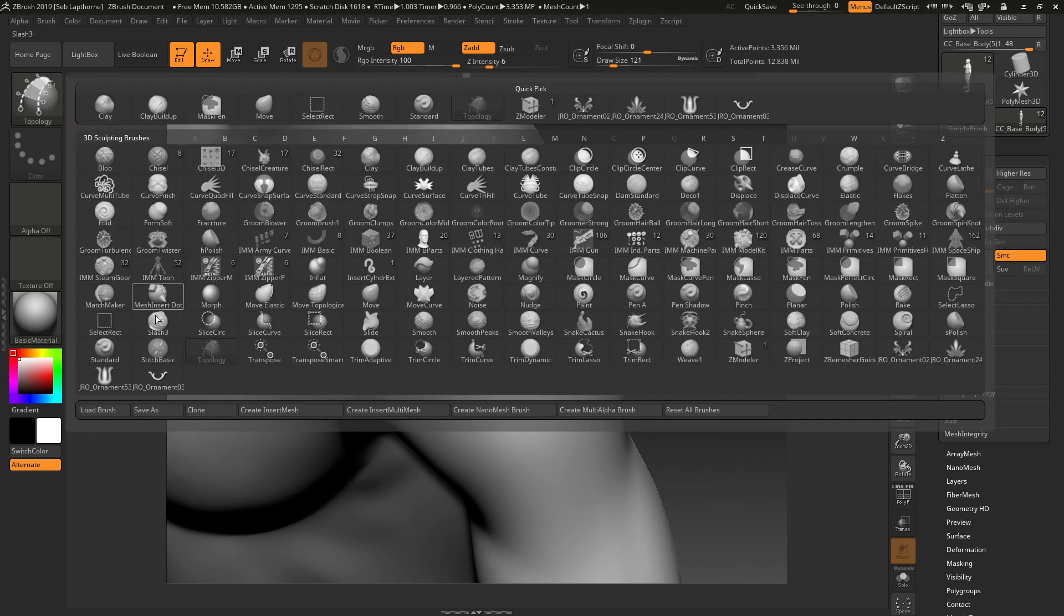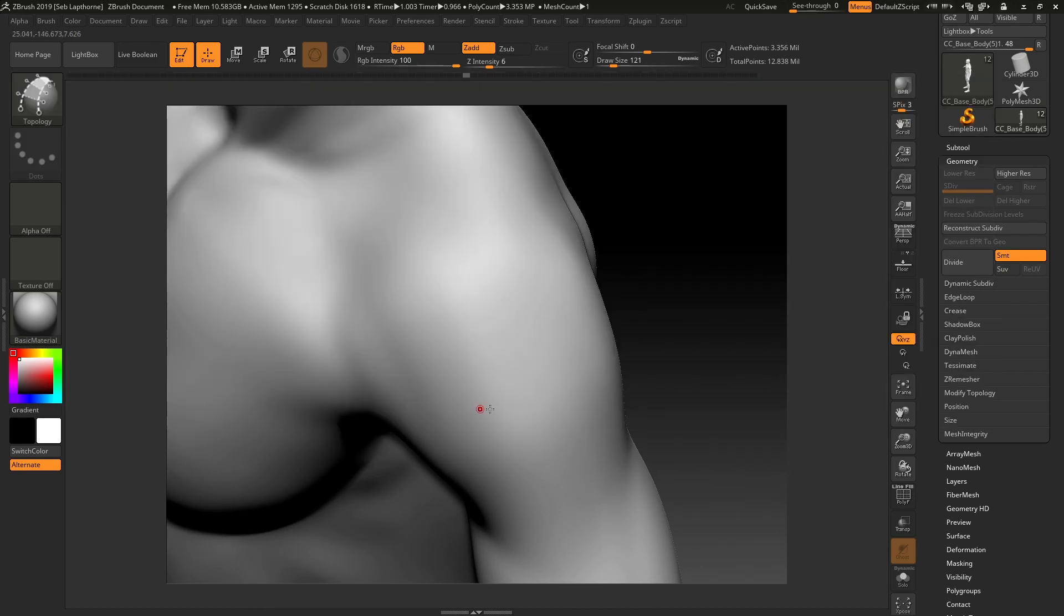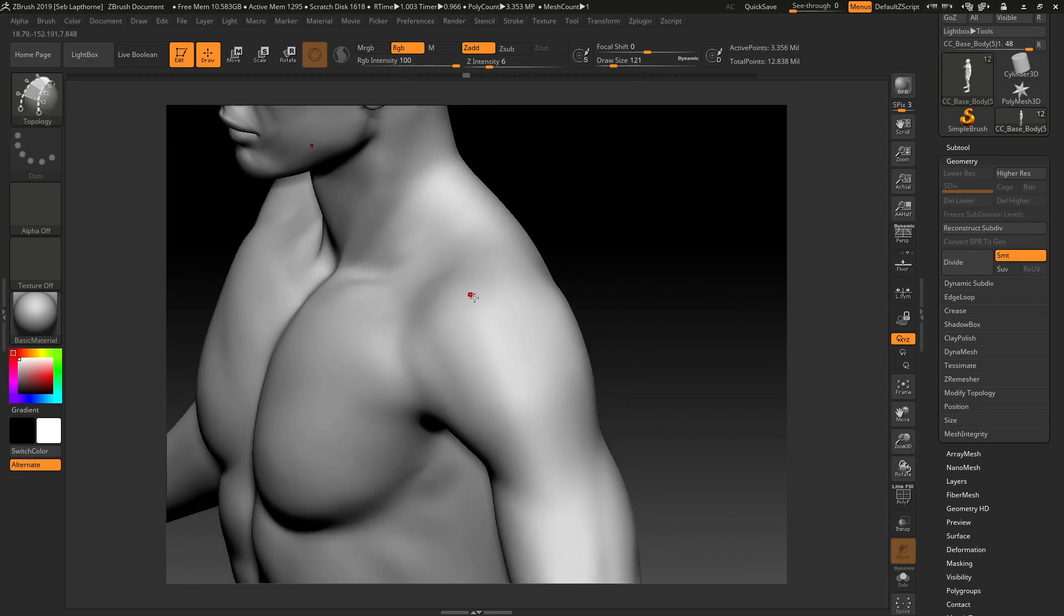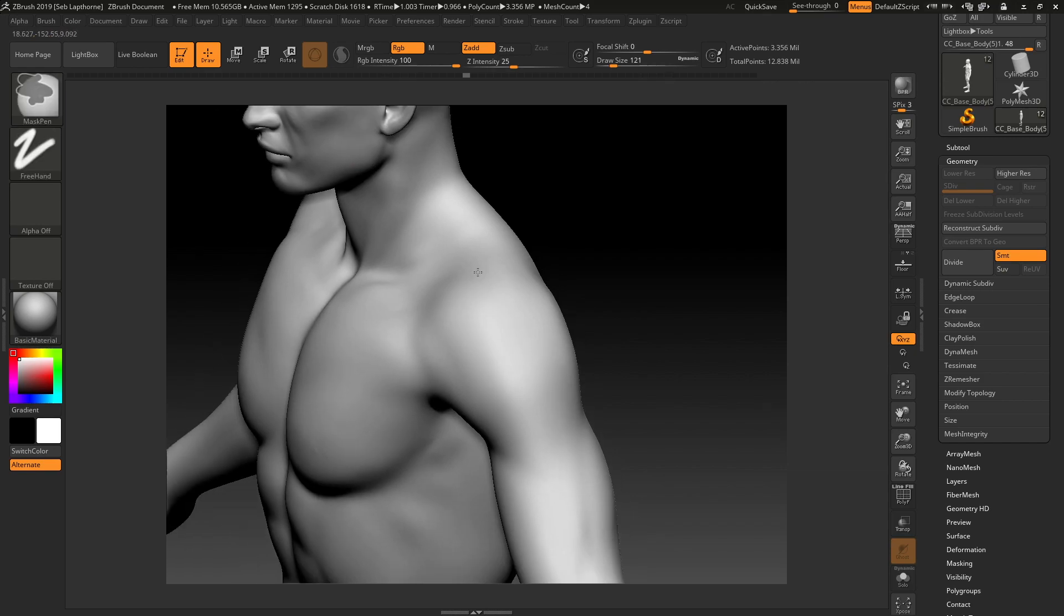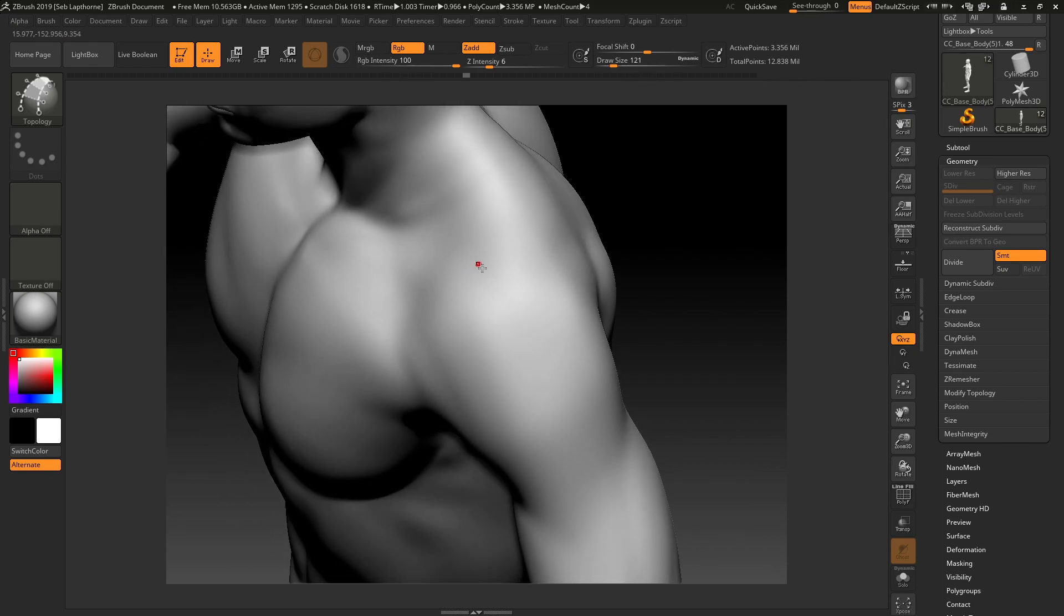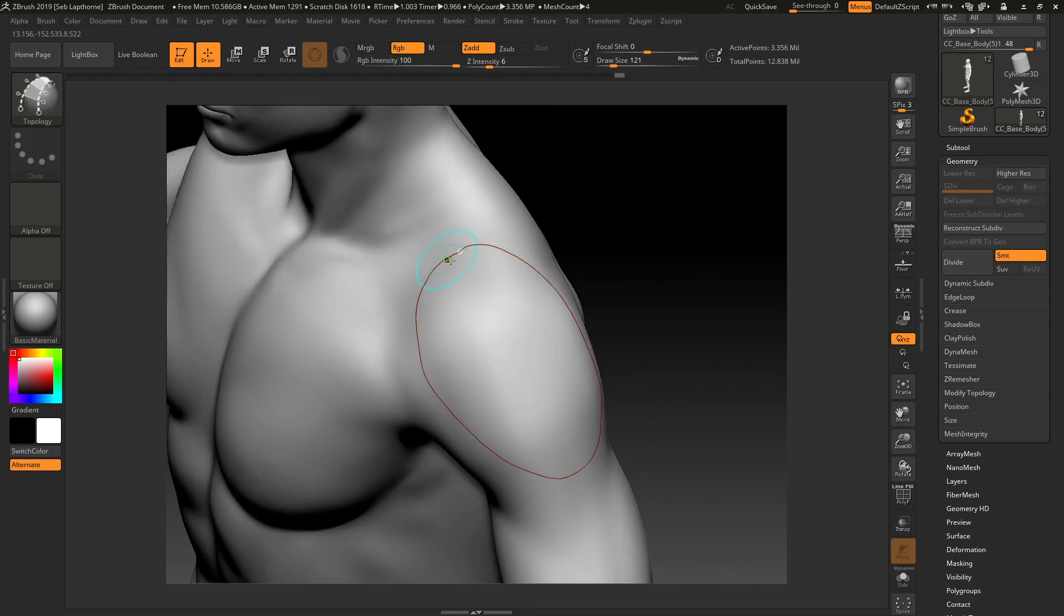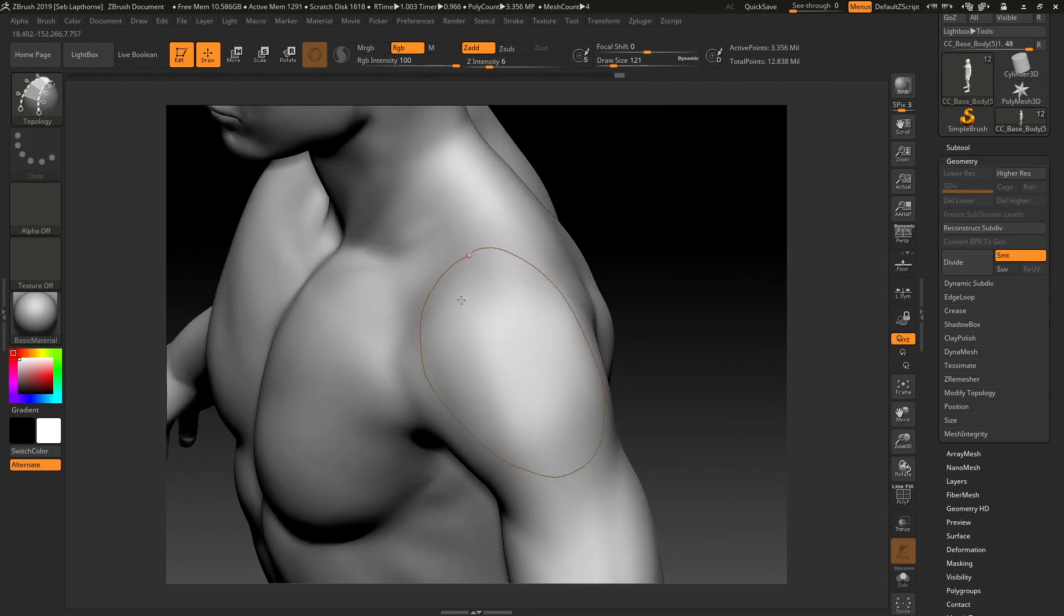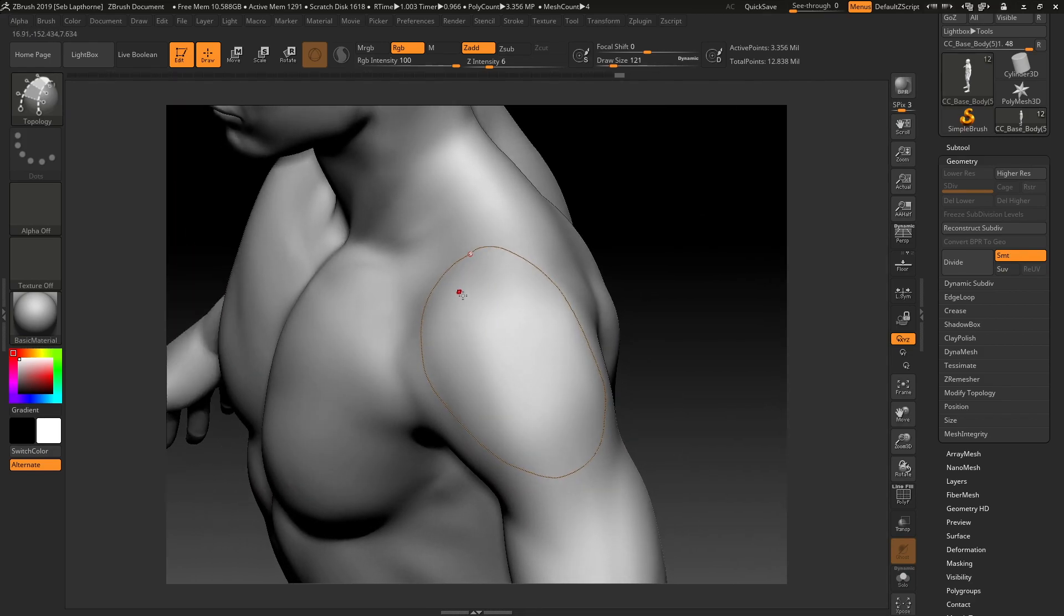Then you want to click on the topology brush. This is how you get nice clean topology and nice low topology for a character and how you make its piece of clothing or armour very low. So you want to draw an outline of your armour piece.